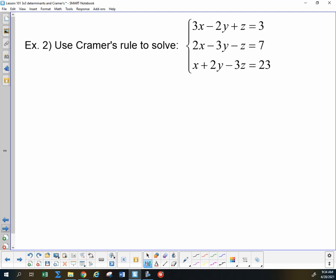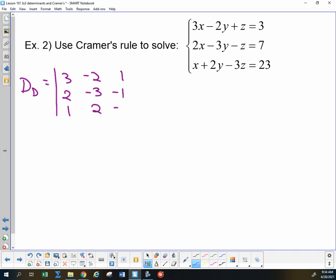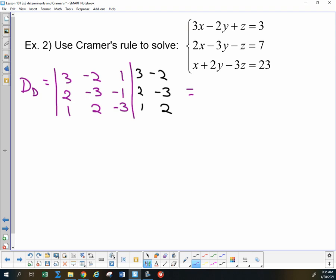So let's attempt to use Cramer's Rule with a 3x3. For DD, we take the coefficient matrix: 3, 2, 1; negative 2, negative 3, positive 2; positive 1, negative 1, negative 3. We recopy the first two columns — 3, 2, 1, negative 2, negative 3, positive 2 — and do all our positive diagonals. 3 times negative 3 times negative 3: two minus signs gives plus 27.